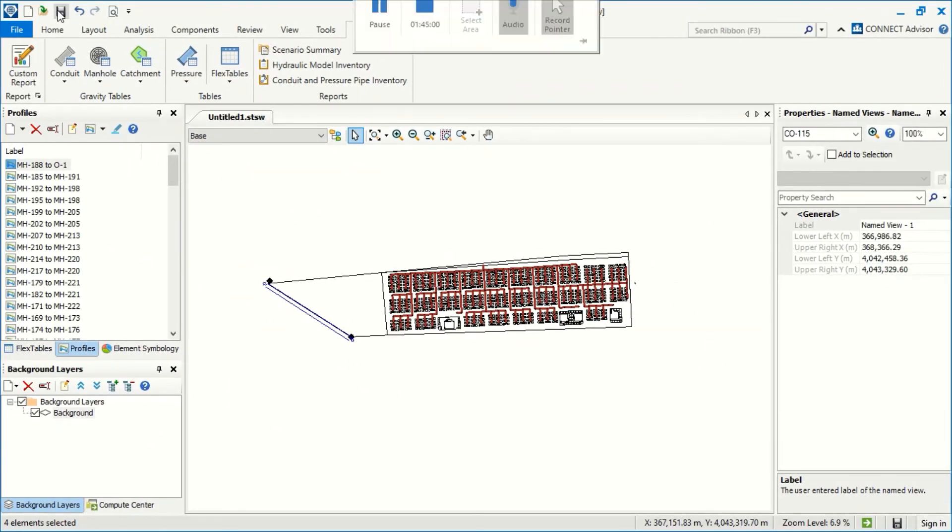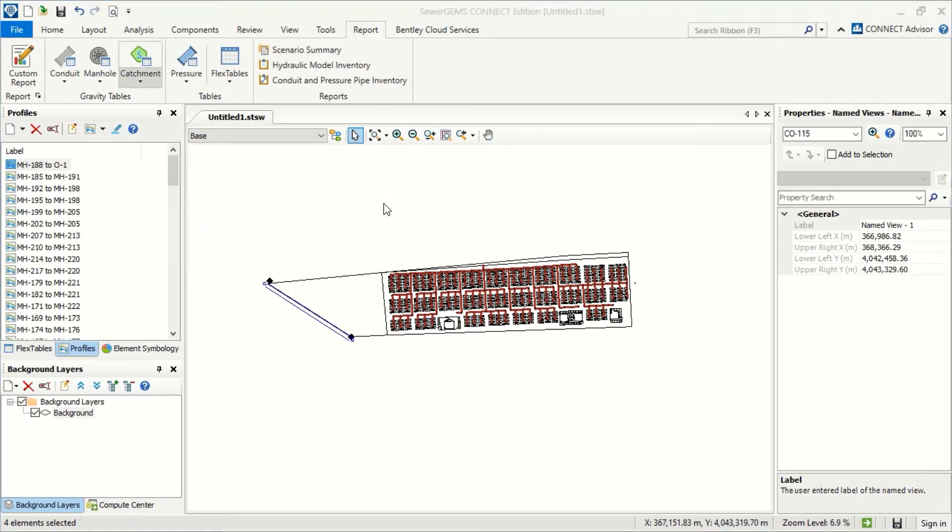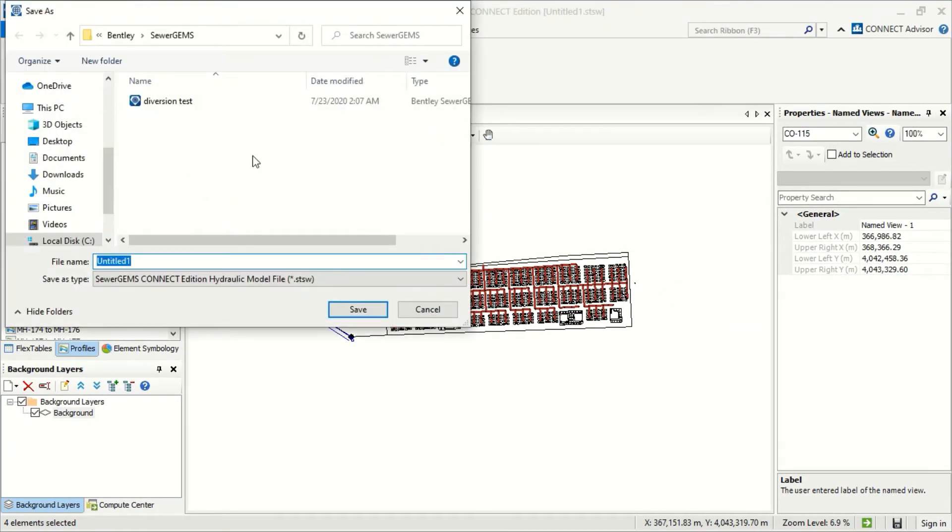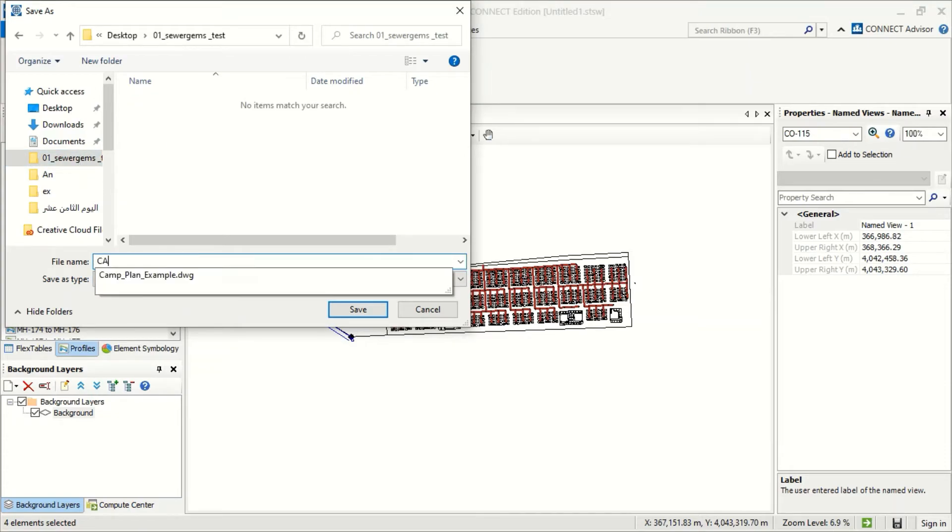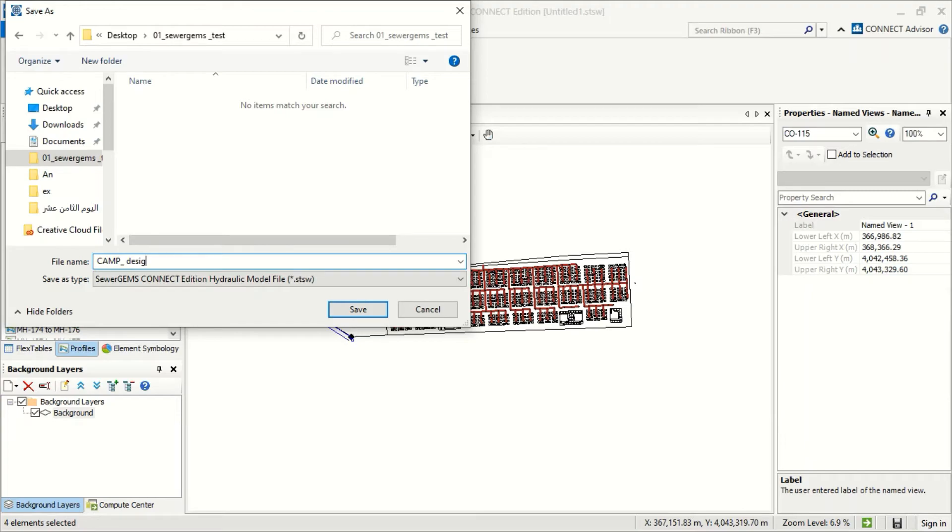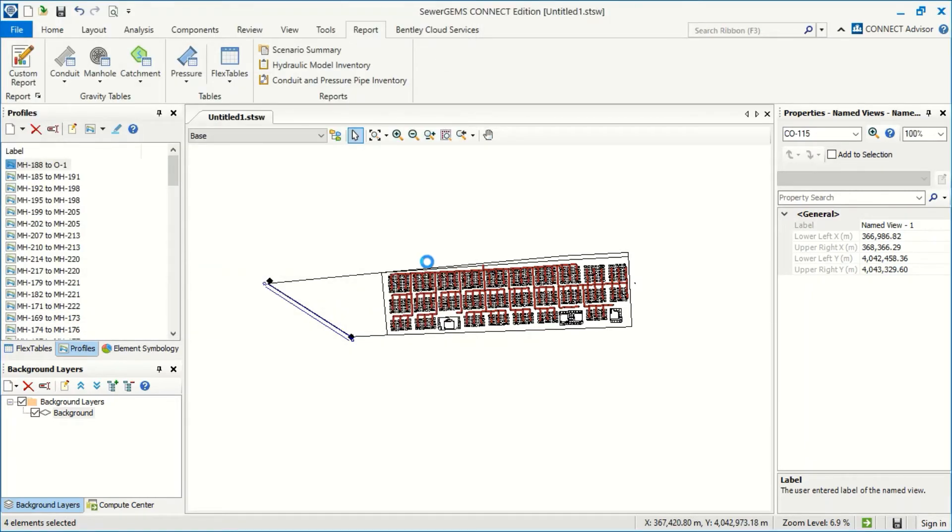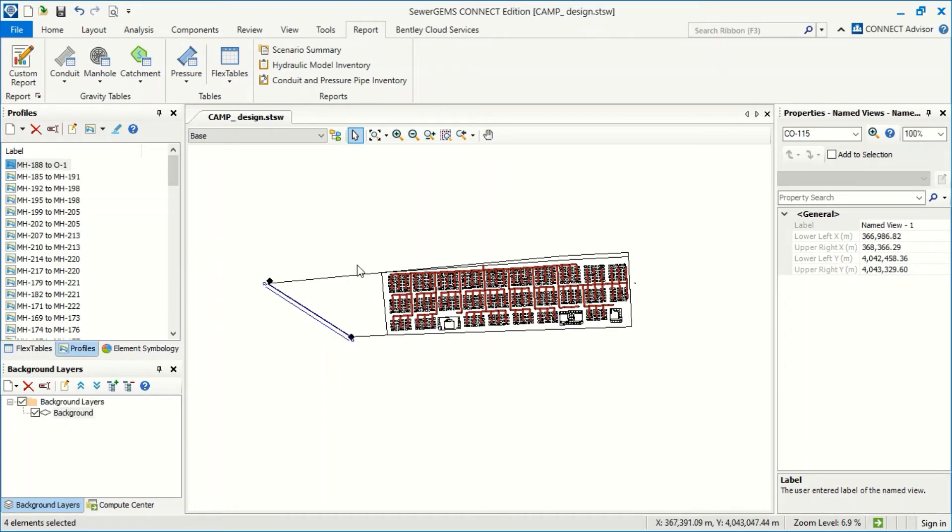When we finish, we can now save our design. And now we finish our design.